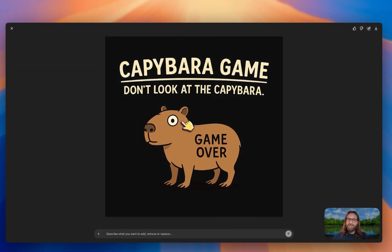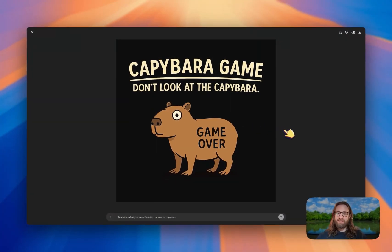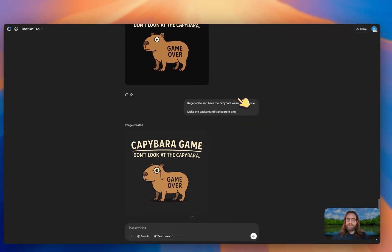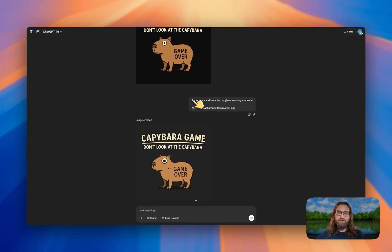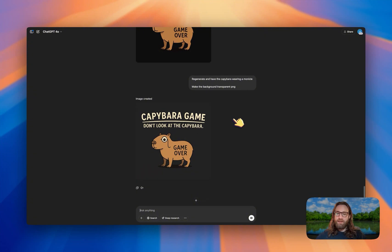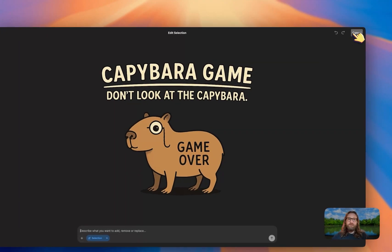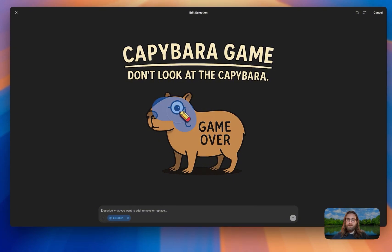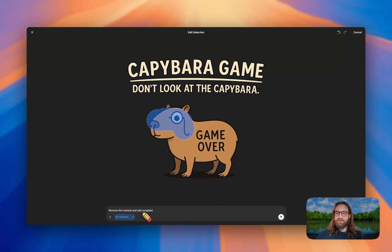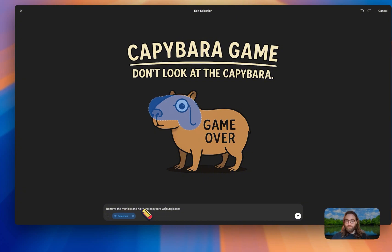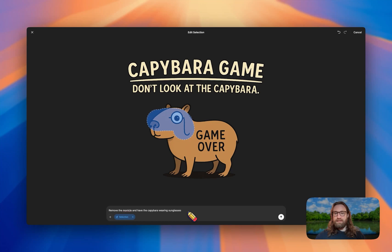Here's what we got back on the first try — it actually understood what we wanted and it looks great. But I wanted to go further. I said 'regenerate and have the capybara wearing a monocle and make the background a transparent PNG.' Not bad, but I wasn't sure the monocle made the design better overall. So I clicked on the design, went back to the select tool, selected a general area, and said 'remove the monocle and add sunglasses' — or more specifically, 'have the capybara wearing sunglasses.'